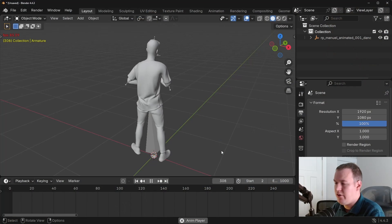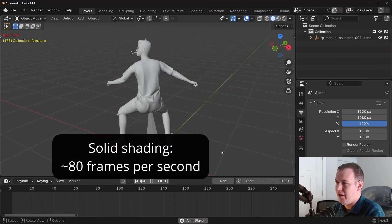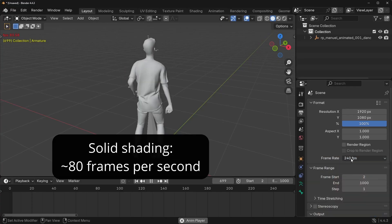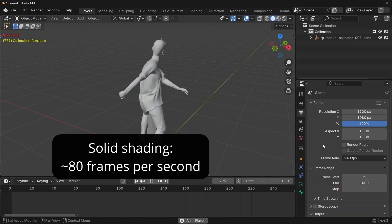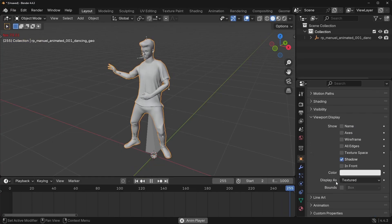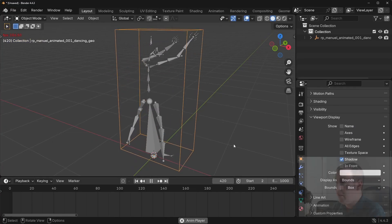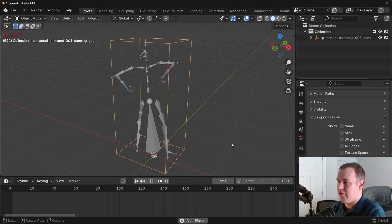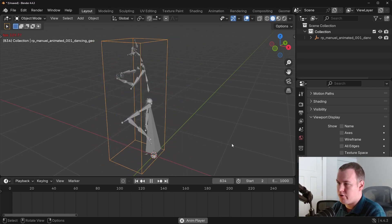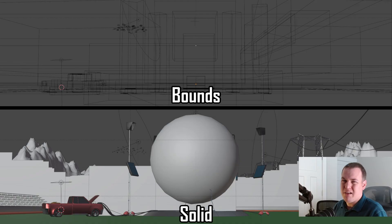You don't believe me? You don't believe that drawing bounds actually makes an impact performance? Let's prove it with some numbers. So you can see this viewport playback is going about 80 frames per second. I obviously have the frame rate really high just to really test the computer. And if I change this to bounds, you can see this is already going up to 100-110 frames per second on average.